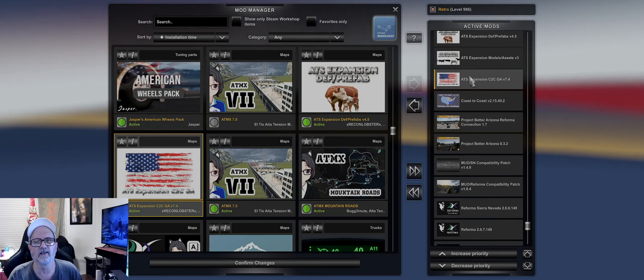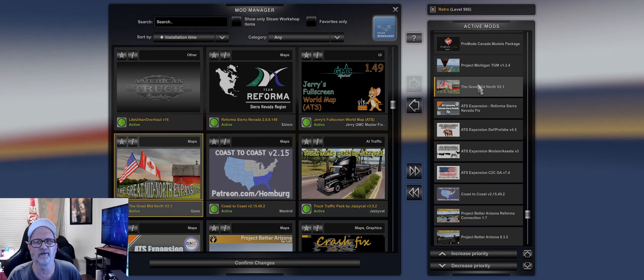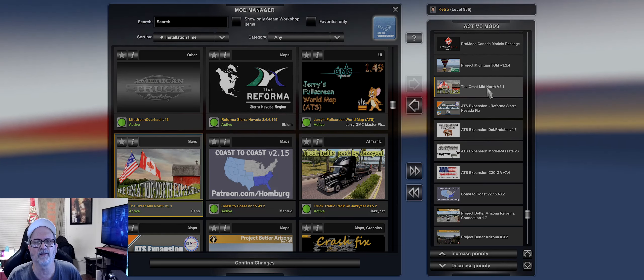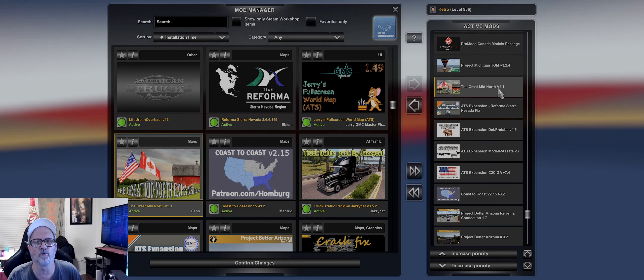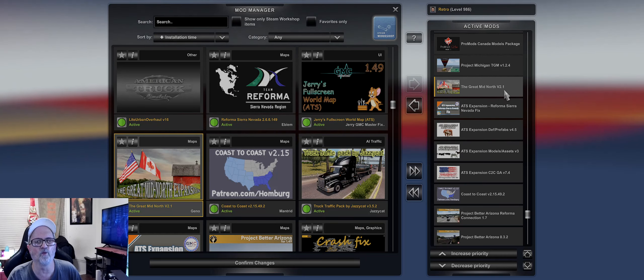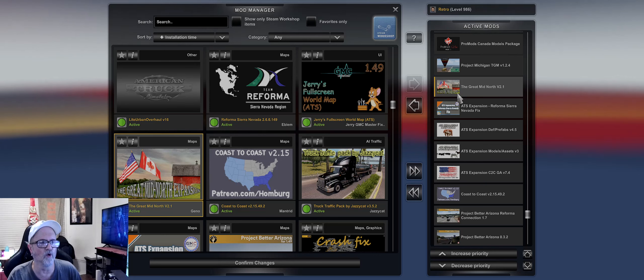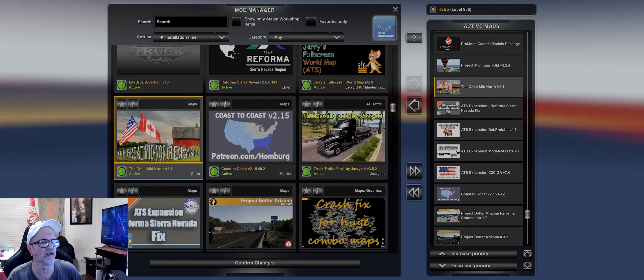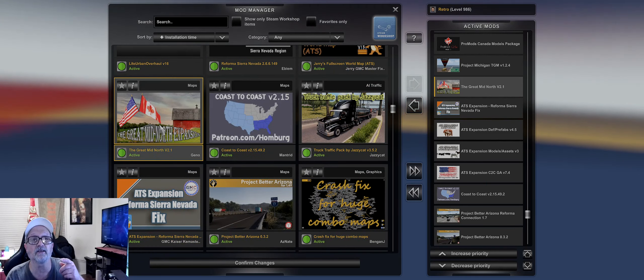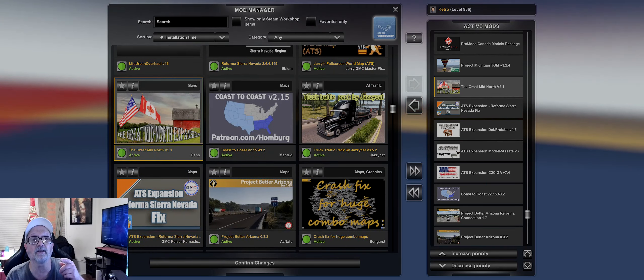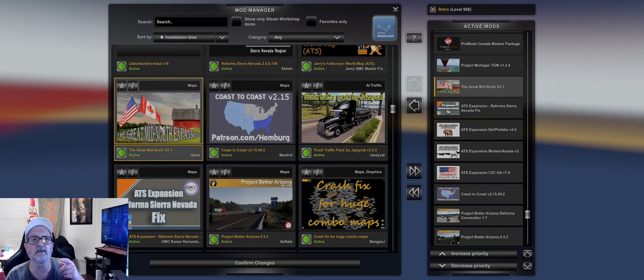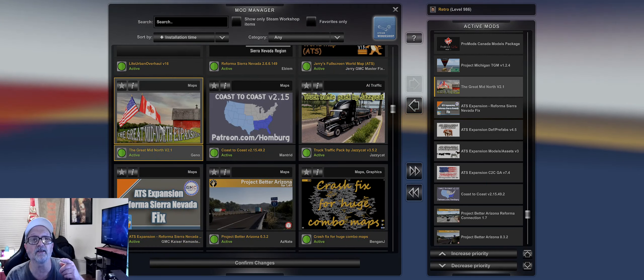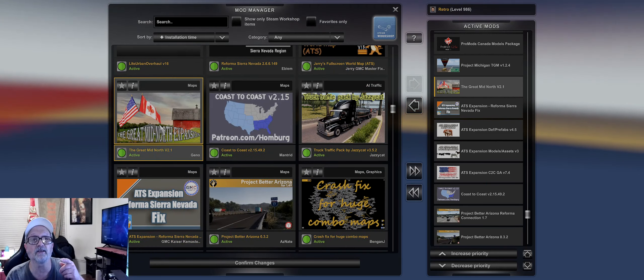ATS Expansion Models and Assets Version 3, ATS Expansion Definitions and Prefabs 4.5, ATS Expansion Reformer Sierra Nevada Fix right there, Grandman North Version 2.1 - that's an update right there.